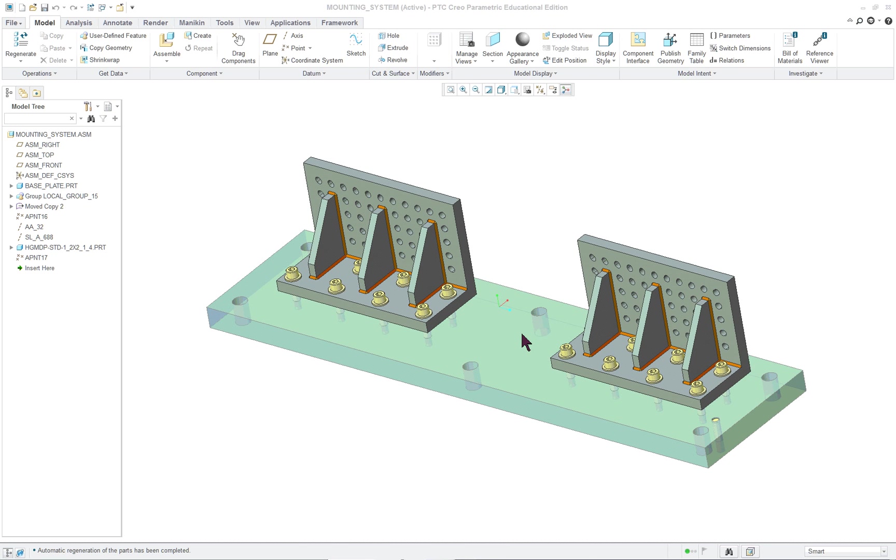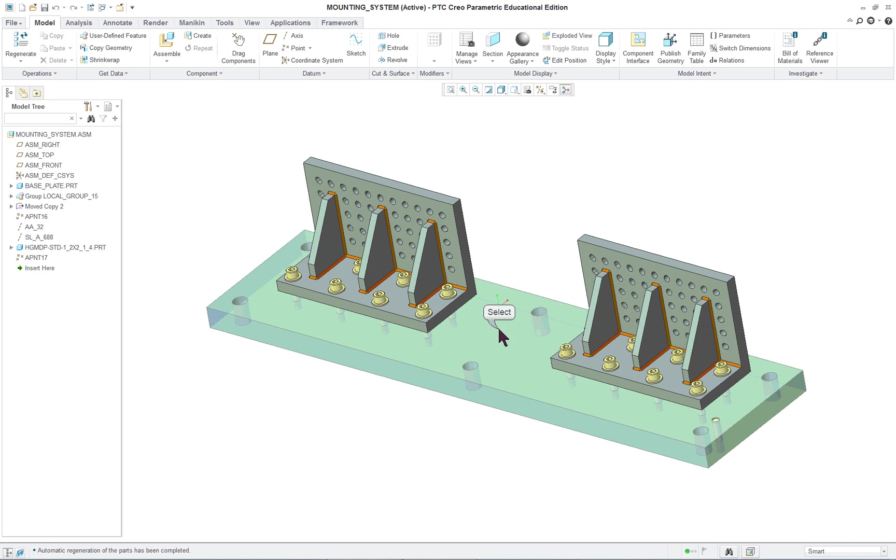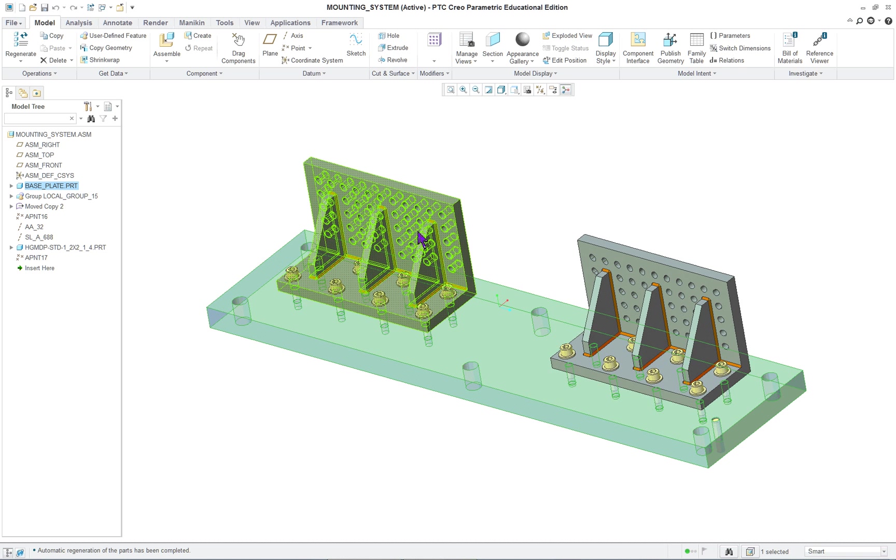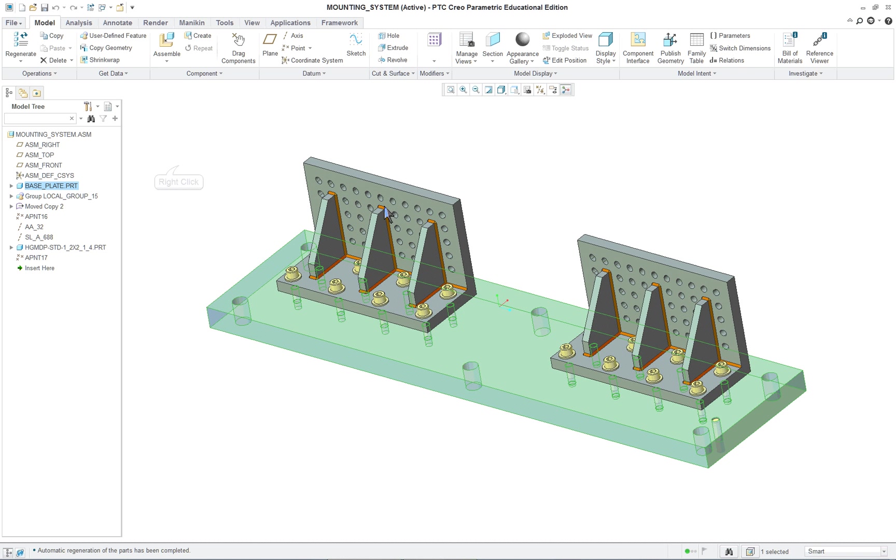BTC Creo Parametric 3.0 Lesson 13 Part 2. In the second lecture of Lesson 13, we will take a look at a couple more items and how it's placed in the assembly.